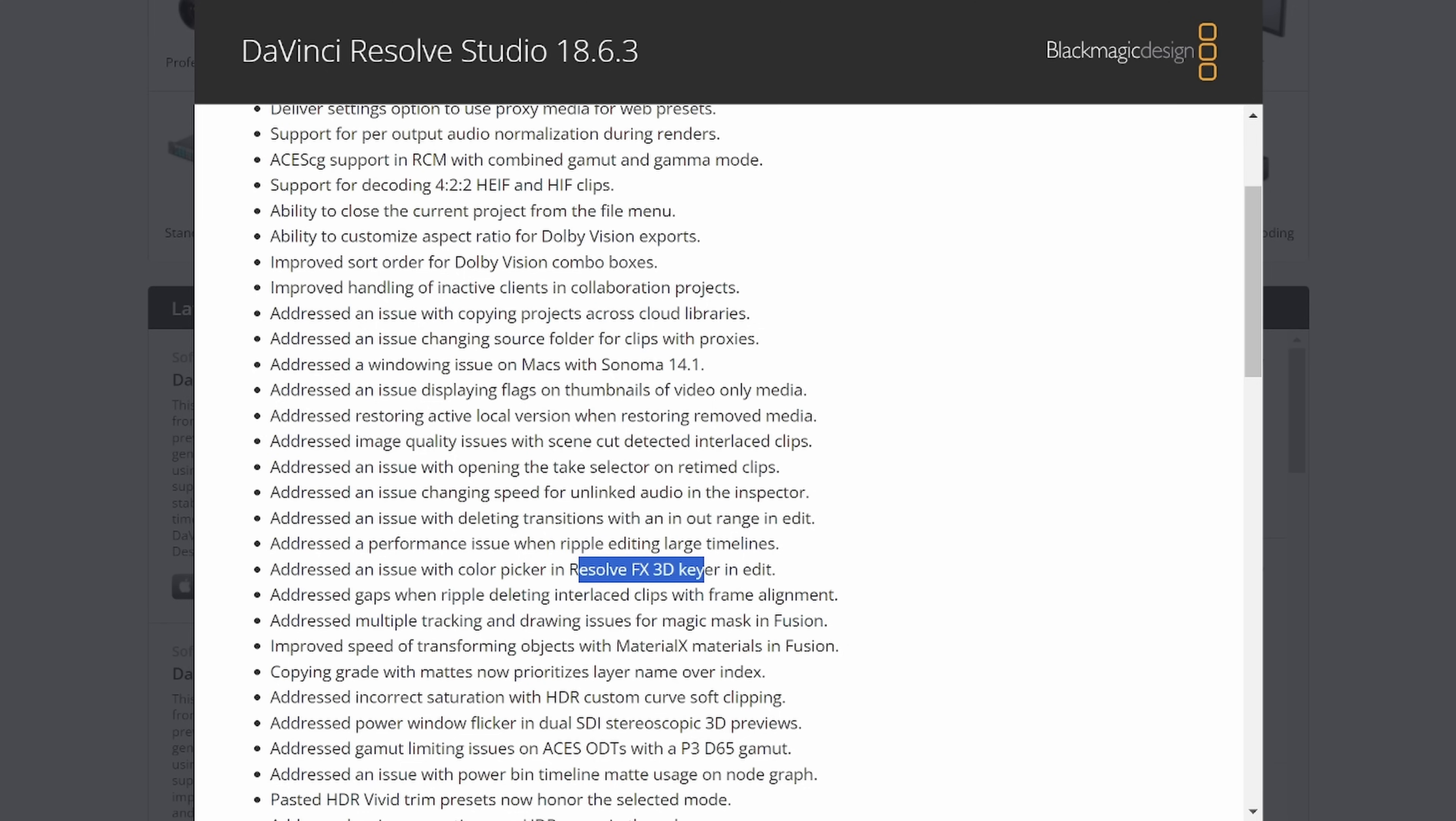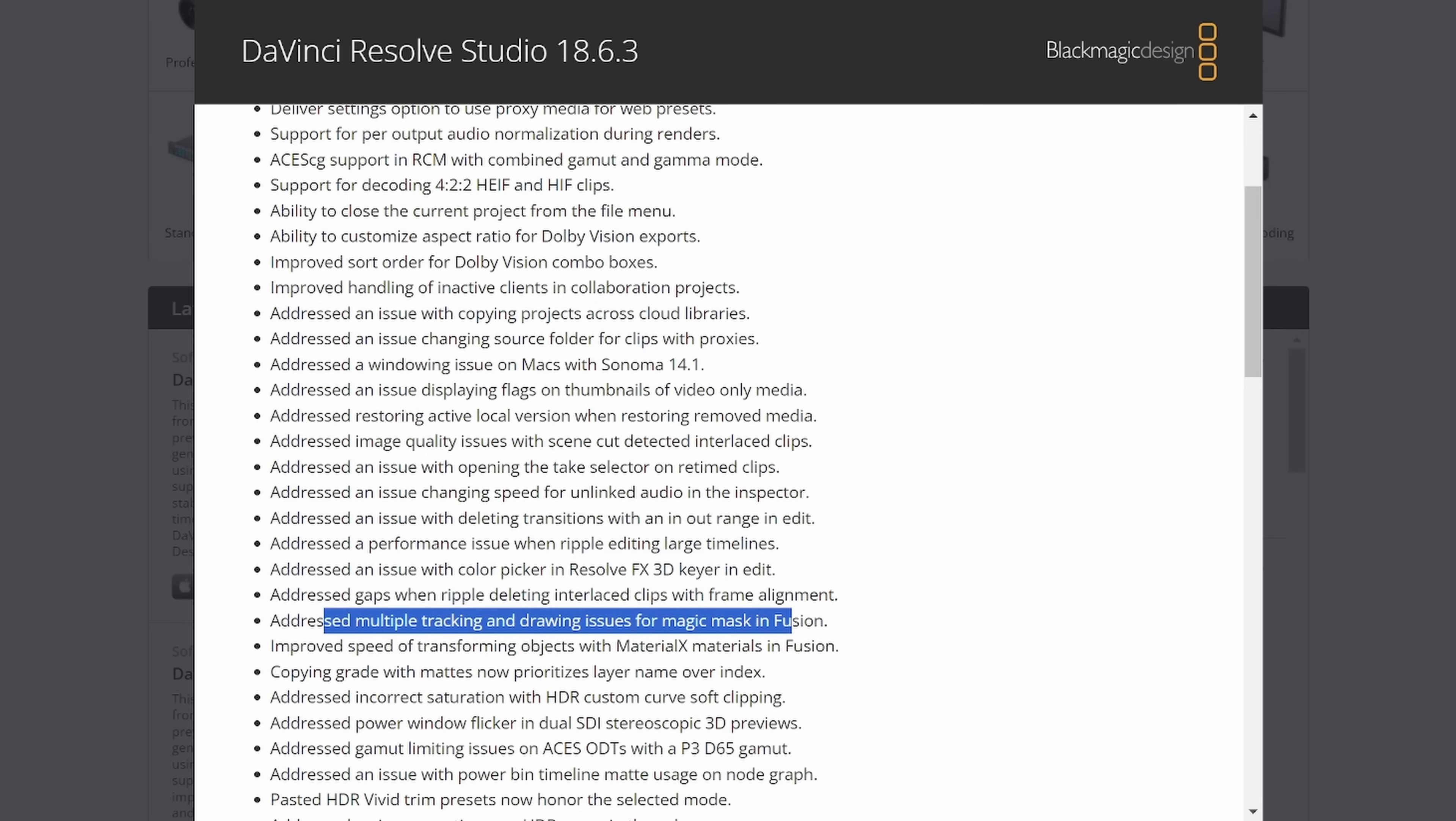Addressed gaps when ripple deleting interlaced clips with frame alignment. Addressed multiple tracking and drawing issues for Magic Mask in Fusion. I'll be interested to see if I pick up any of that. Because I use Magic Mask in Fusion. And this feels like maybe it's something that just felt clunky before, but has been cleaned up a bit. I want to see if I notice that.